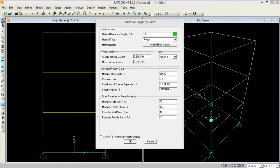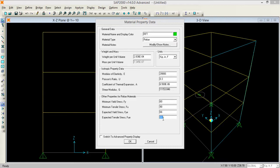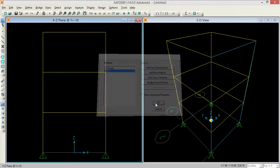I am defining the reinforcement using 29,000 ksi for the modulus of elasticity and 60 ksi for the yield strength of steel. The expected yield strength will be 1.1 times 60 ksi. Nothing else is going to change, so press OK and it will be user-defined.